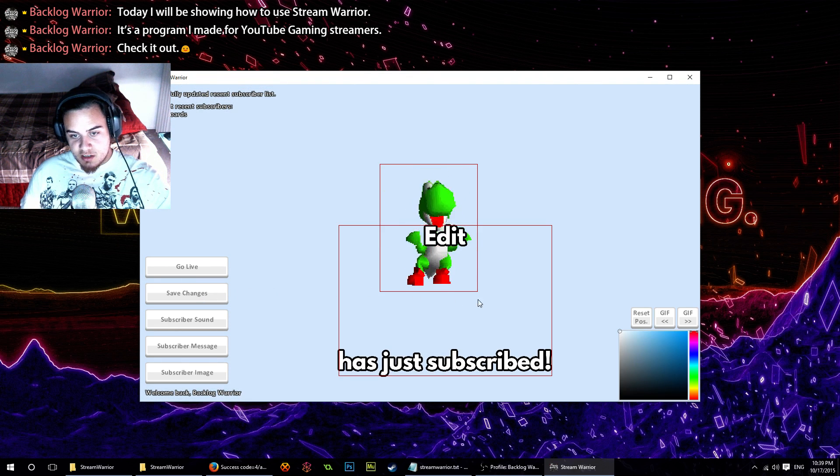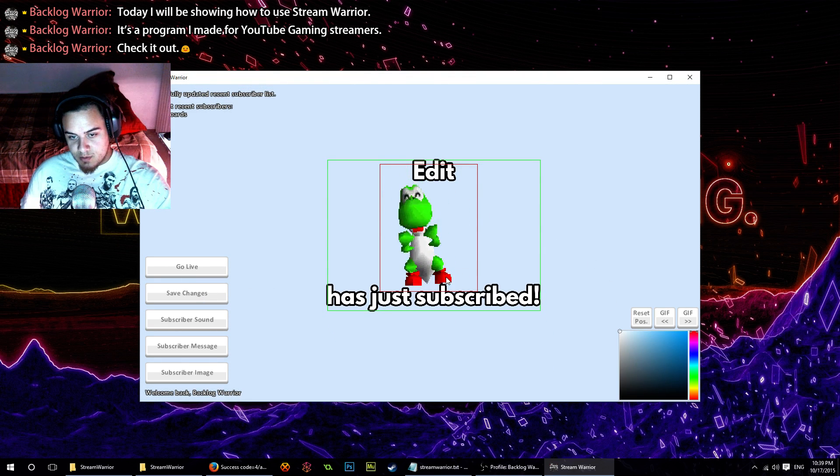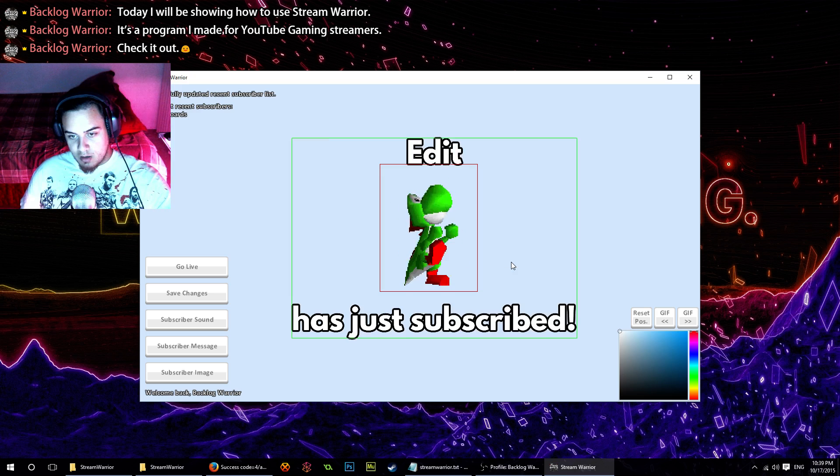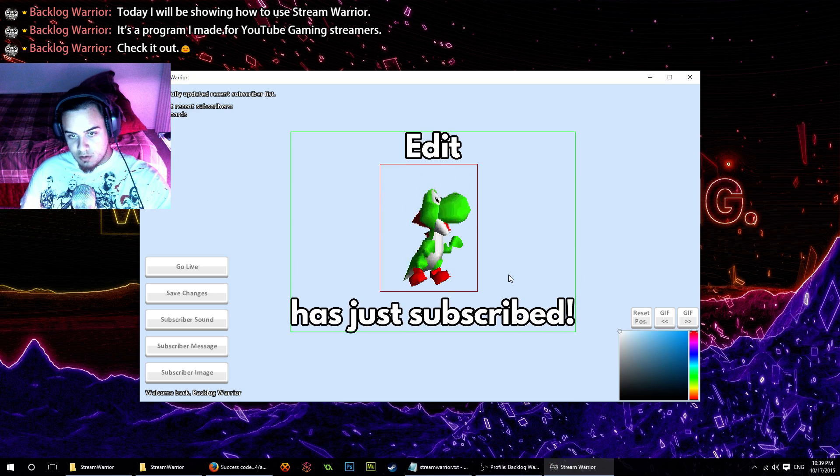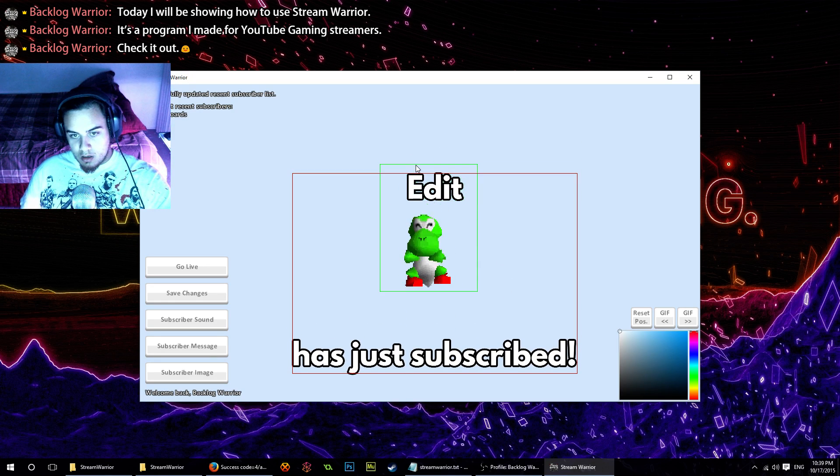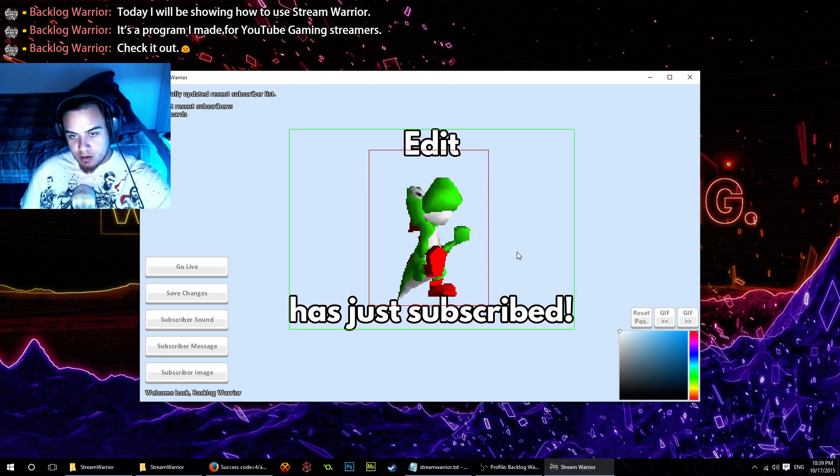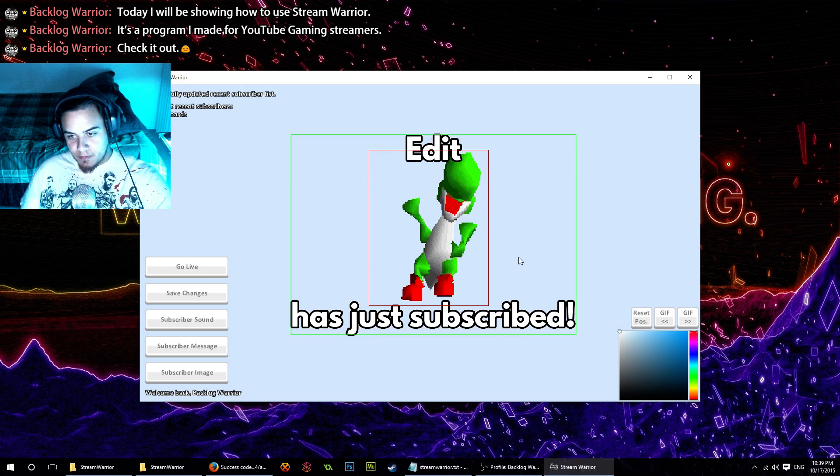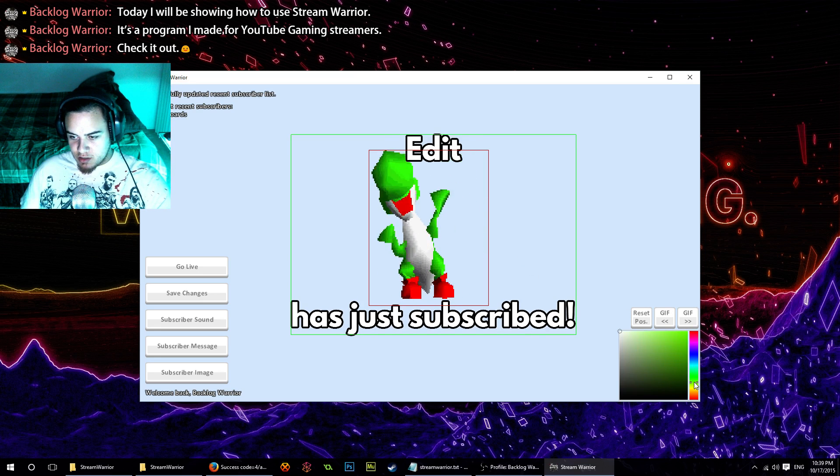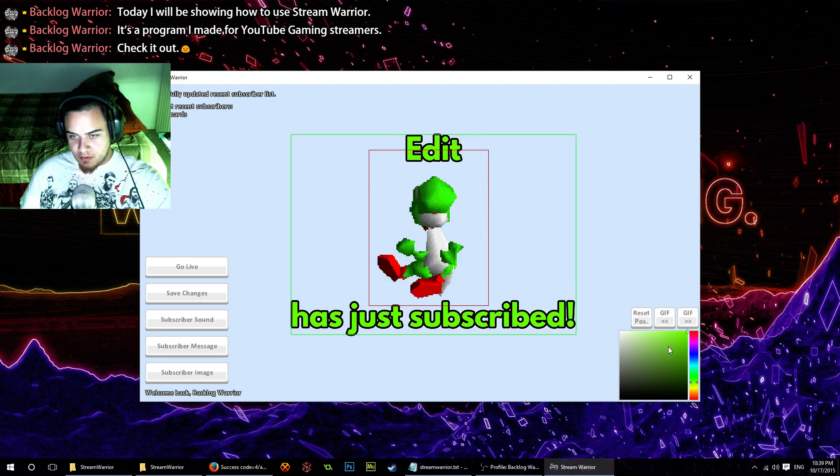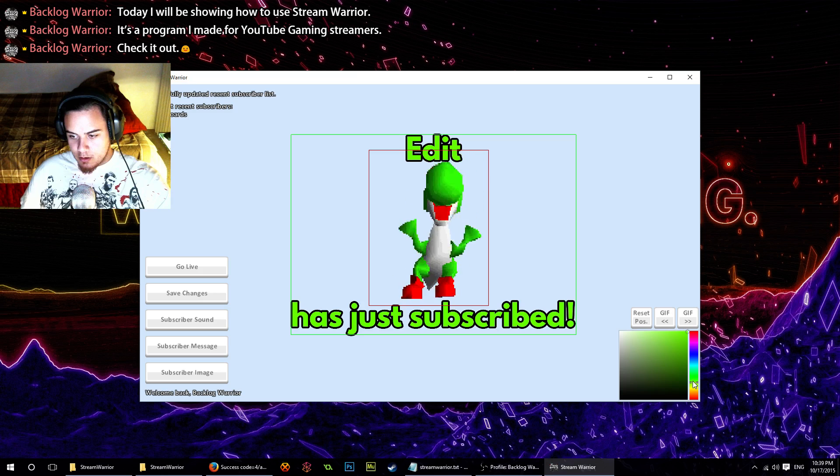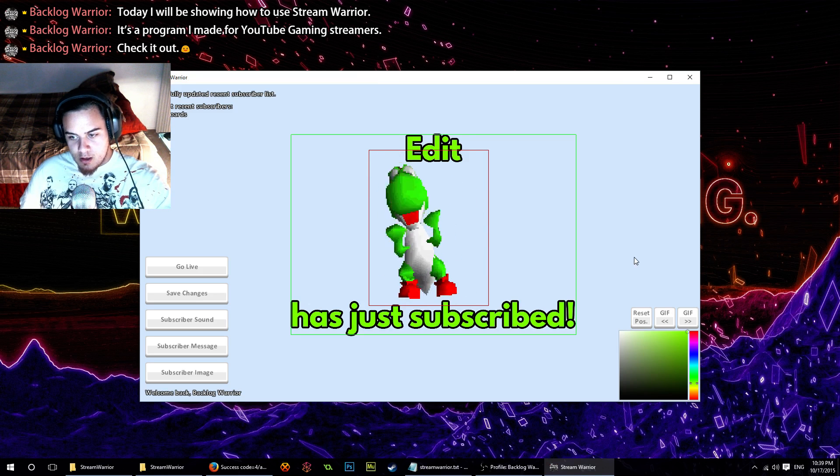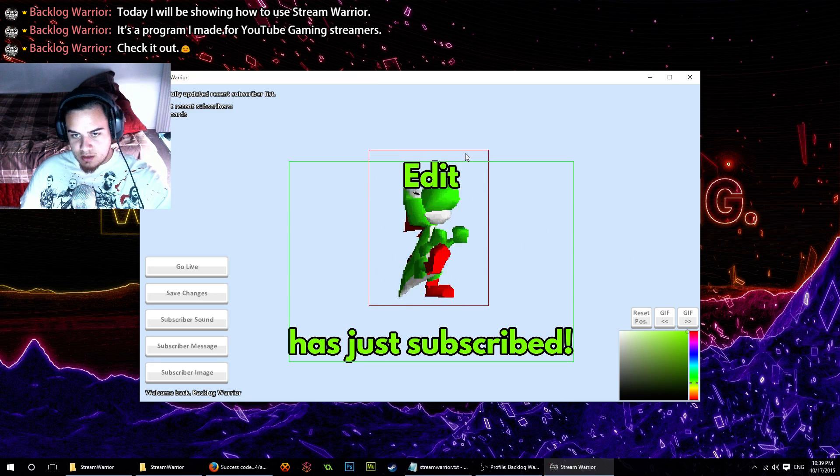Now if we go to edit scene, we've got some space between our username and our subscription message. Let's make Yoshi a little bit bigger, put that text right there. Let's change the text color to like a lime green because that's my favorite color, a little more yellow.